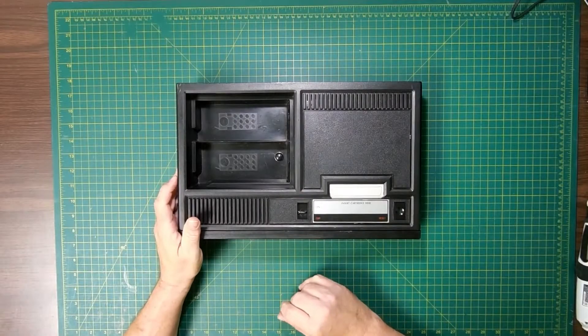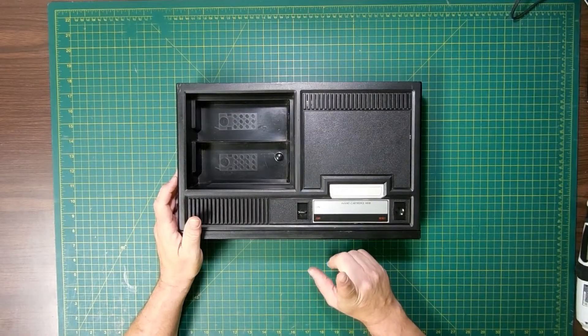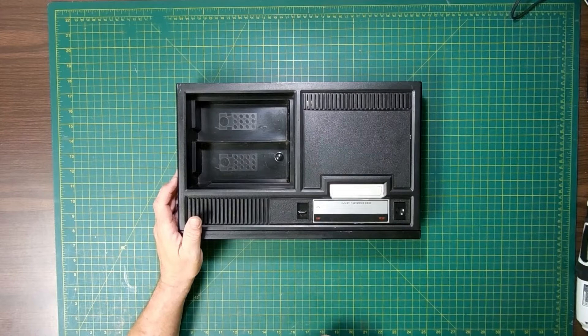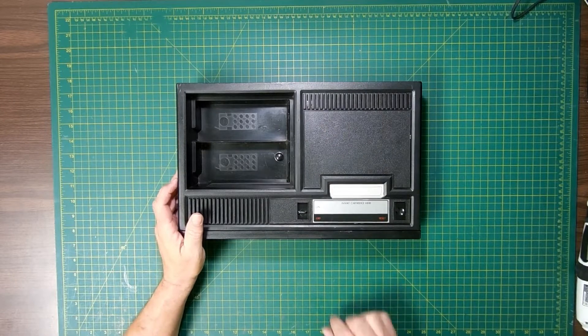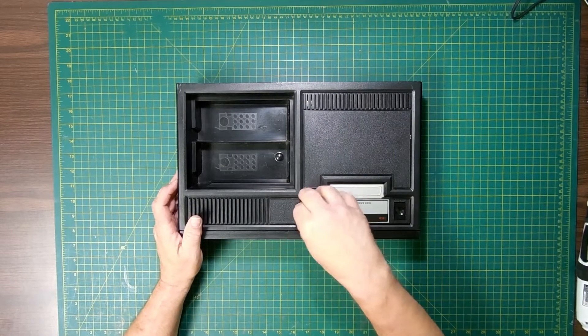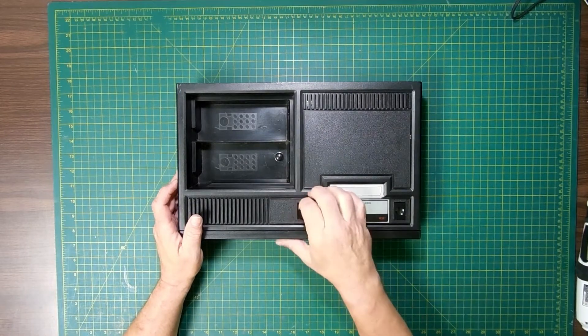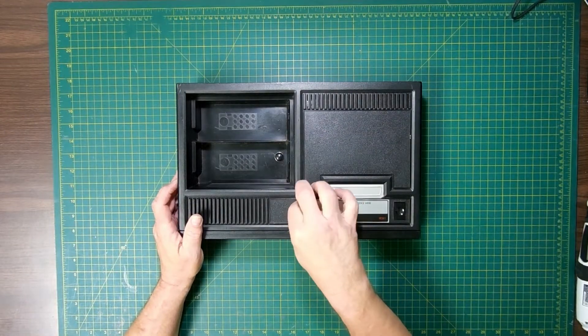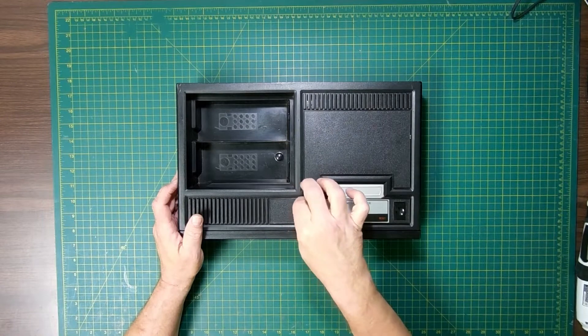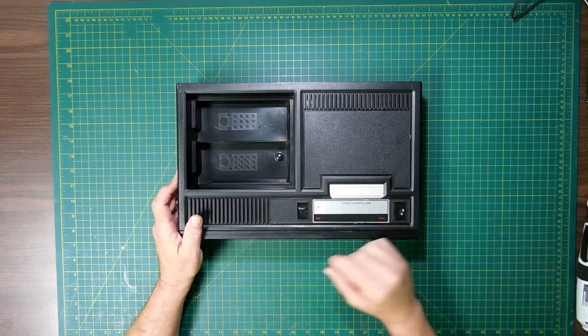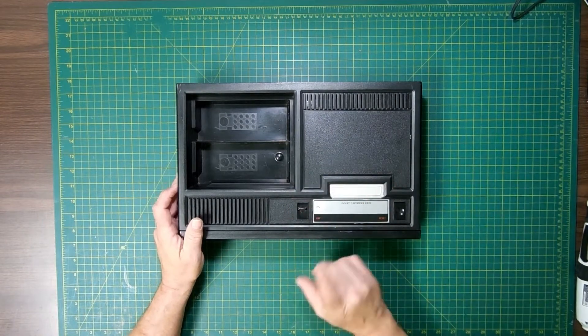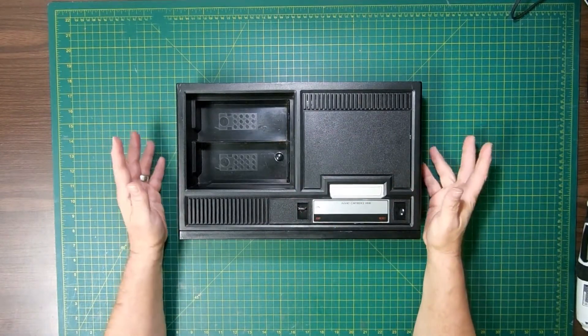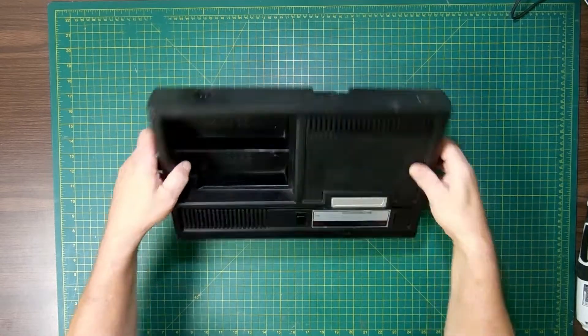So there may be times that you need to, or want to, open up your ColecoVision. It could be that the on and off switch isn't working correctly, you just want to clean it. So I want to show you how to quickly, easily open it up.